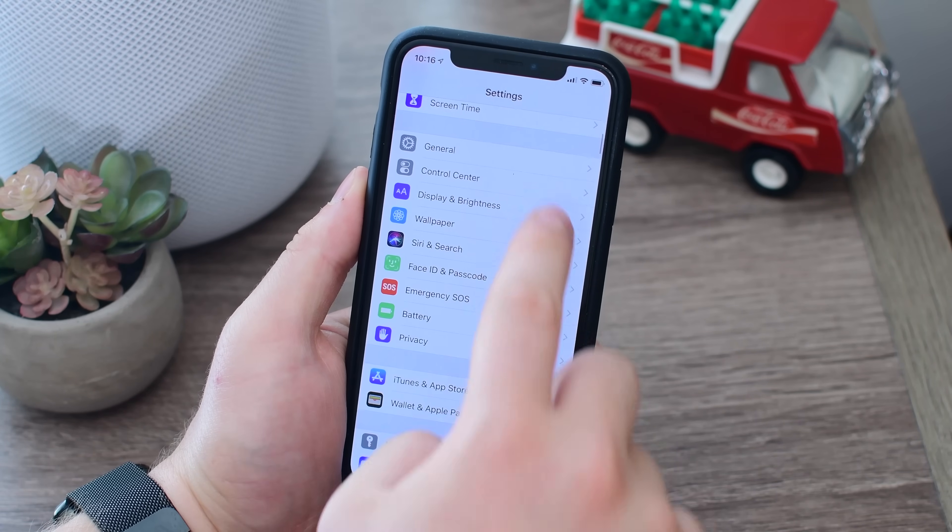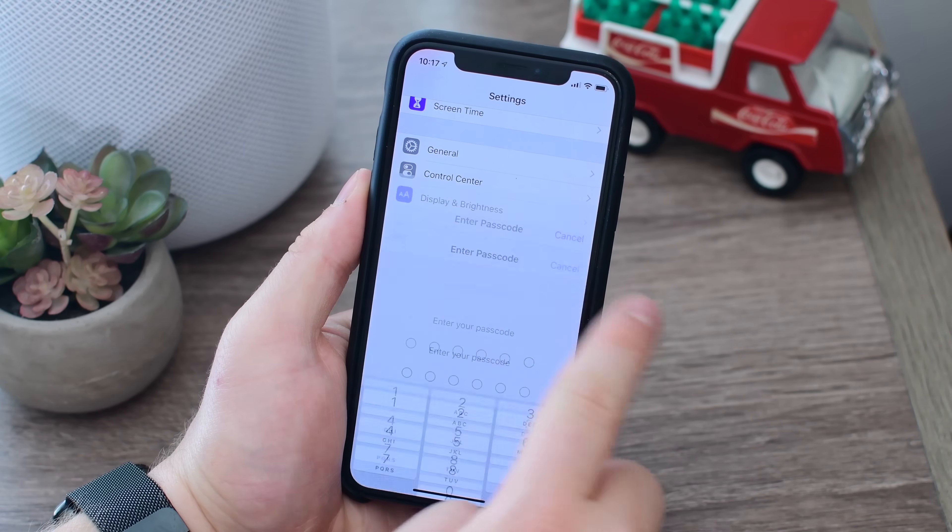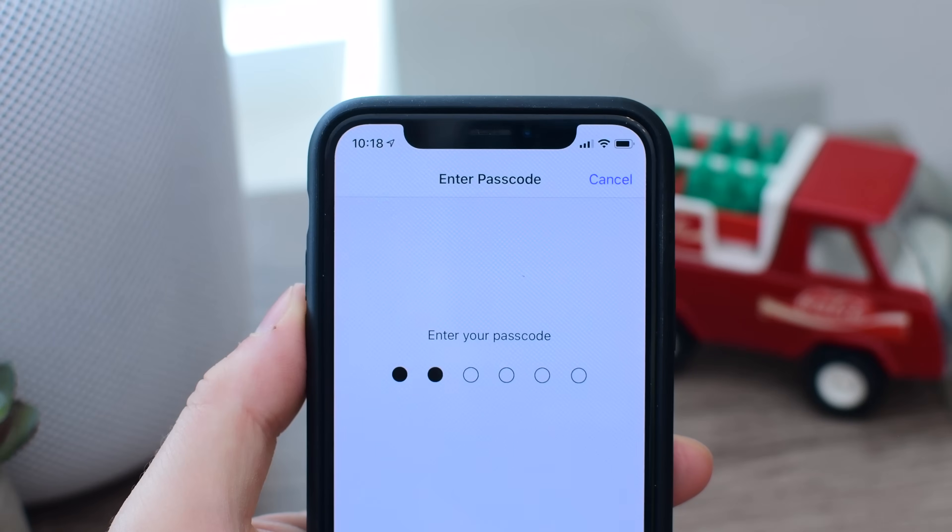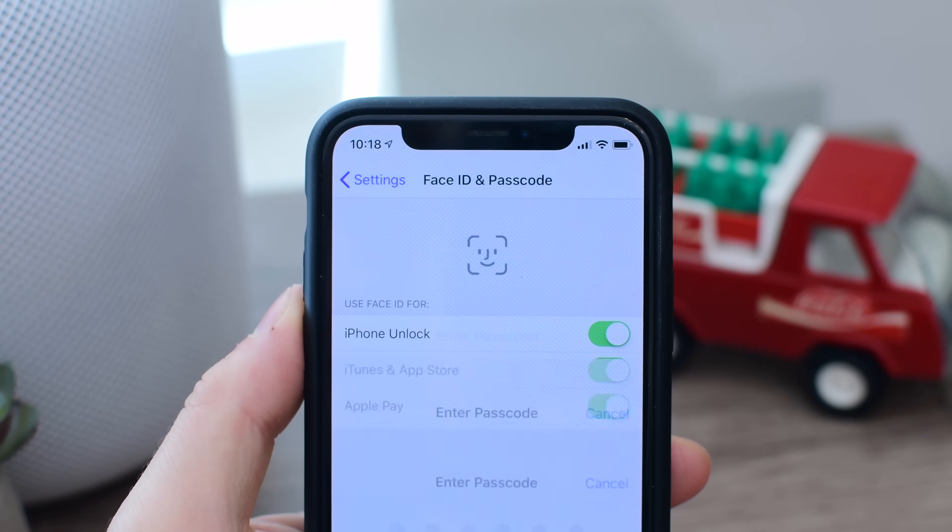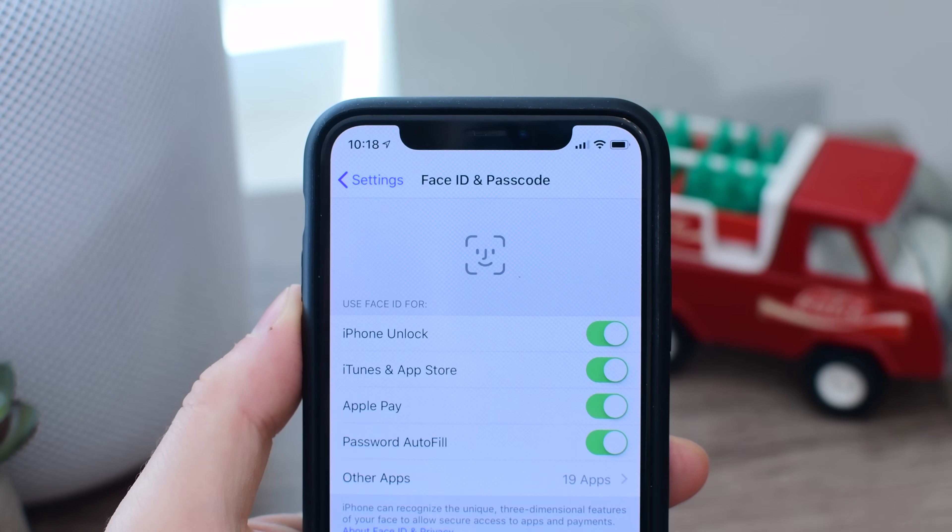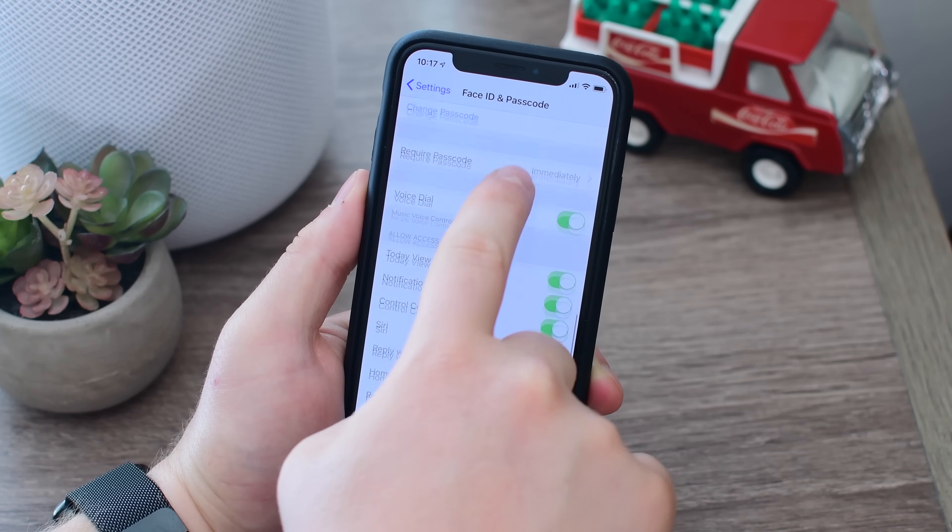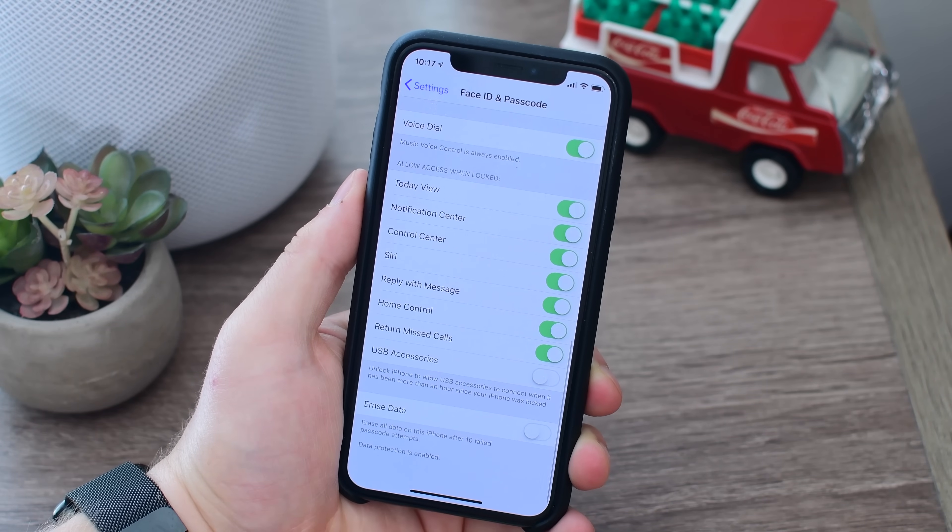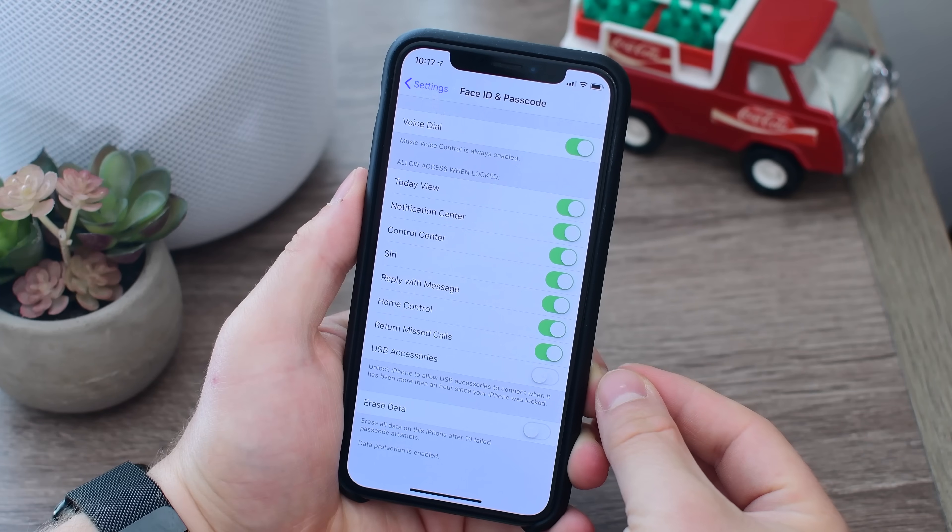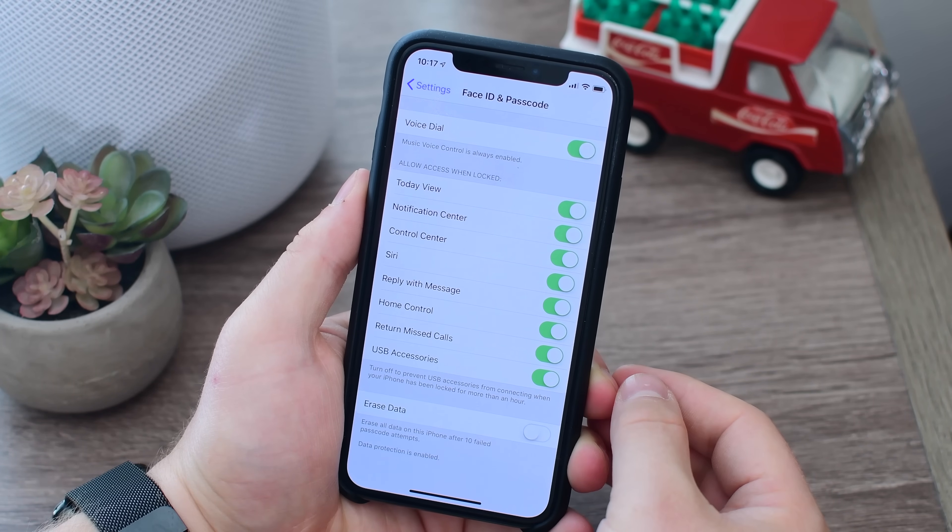To turn it on or off, go into settings, Face ID and passcode, and enter your credentials. Once you enter your iPhone's unlock code, you can scroll down and nearly at the bottom of the page there's a new toggle available for allowing access when the phone is locked. And it says USB accessories.